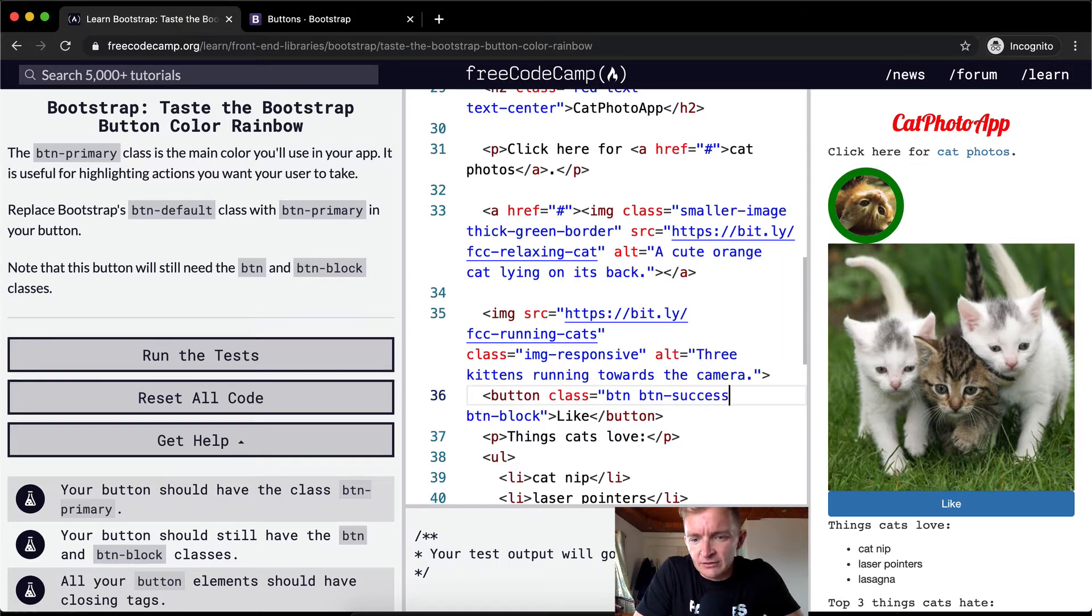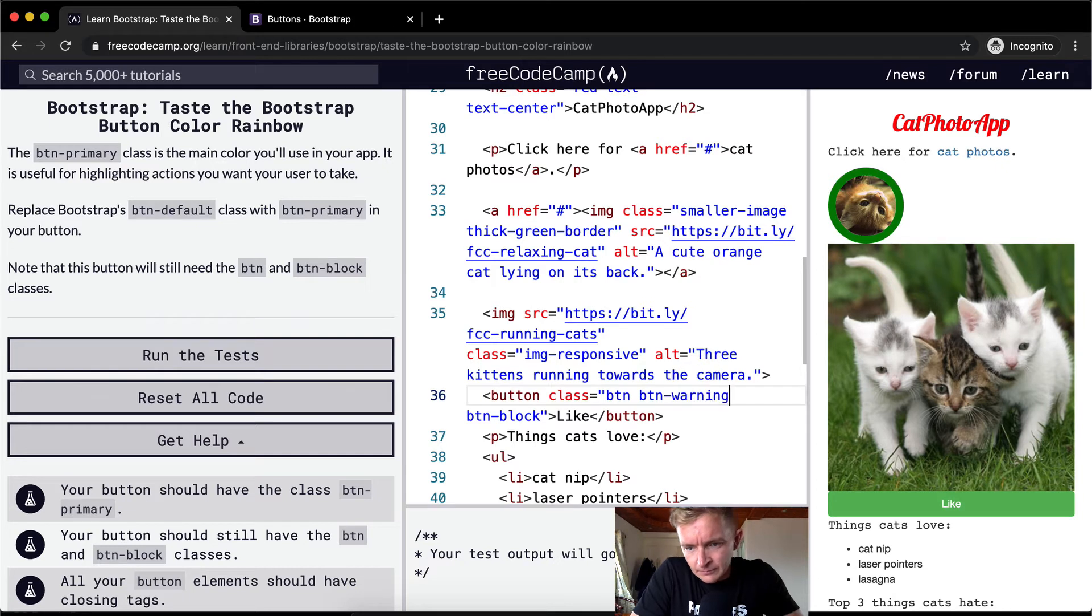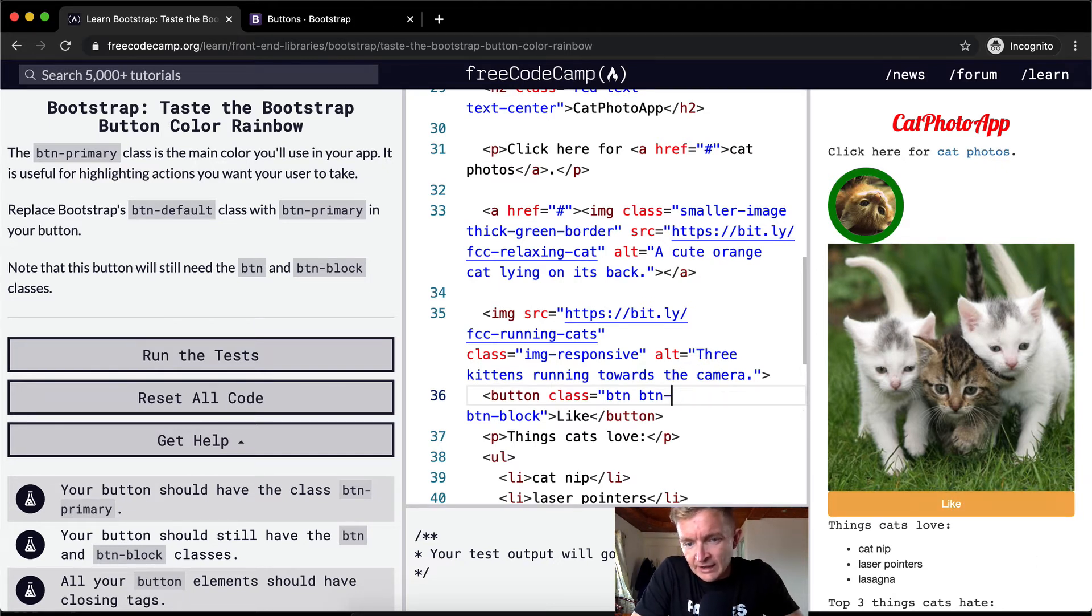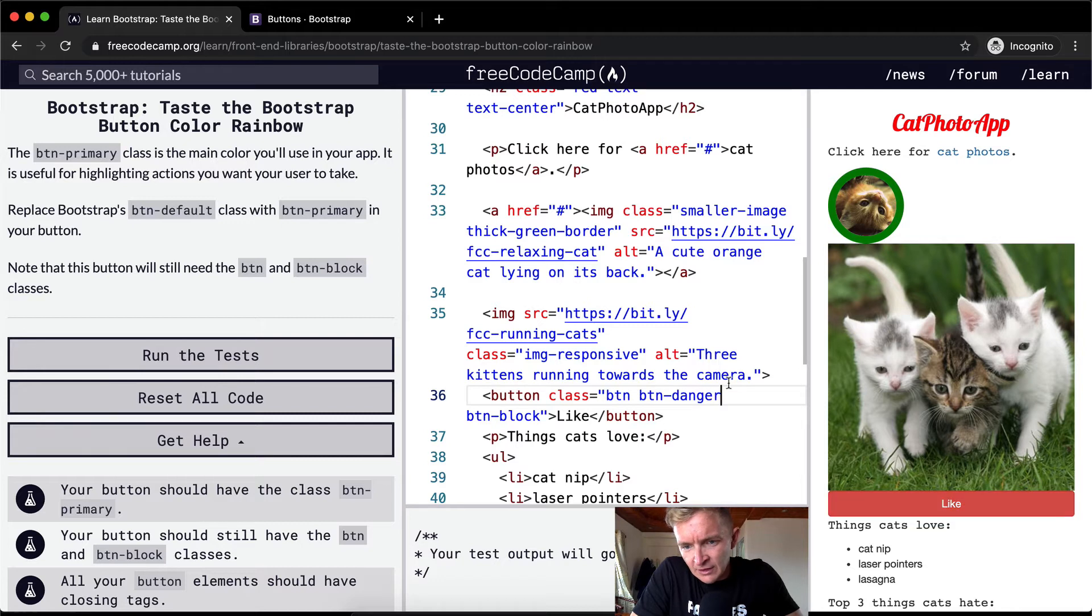Success. Then it's green. Warning. Then it's yellow. Danger I think is red. And there's secondary.